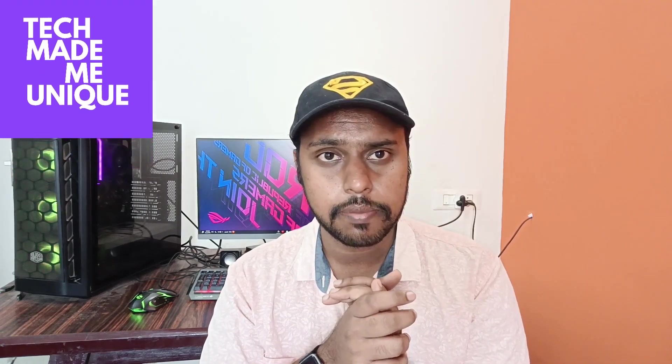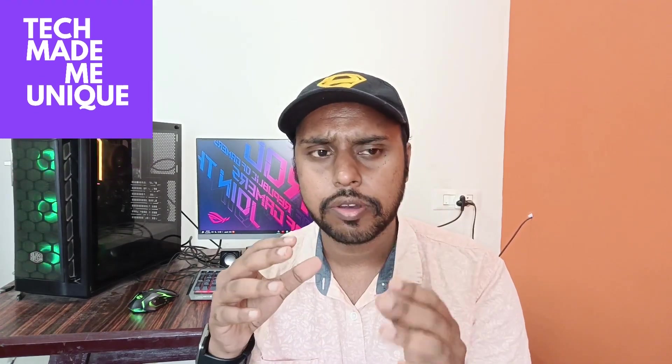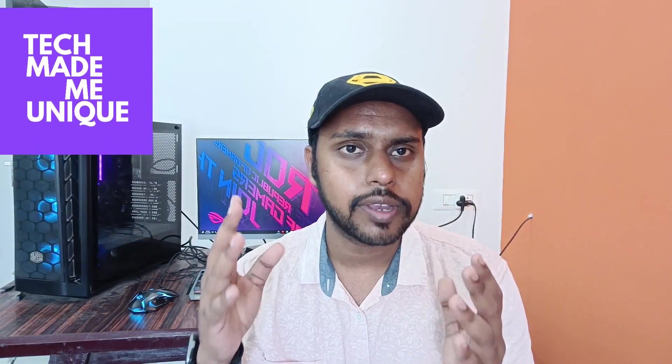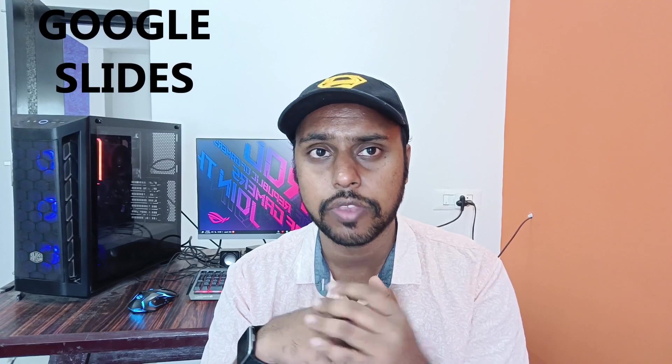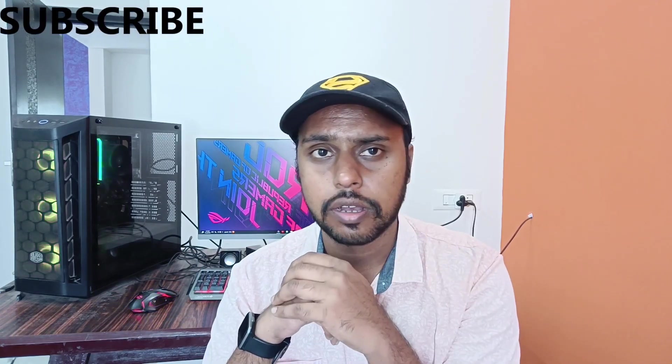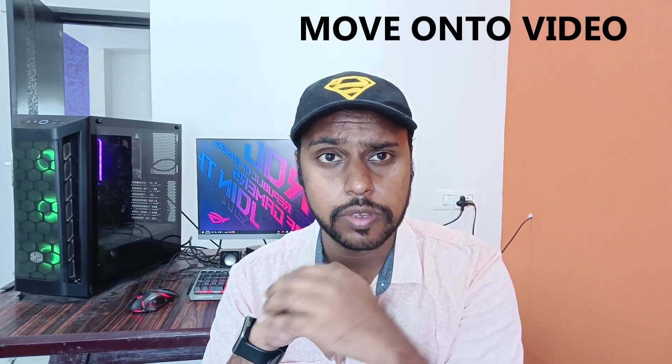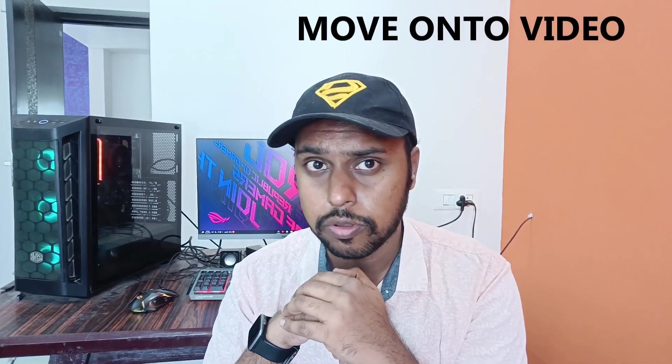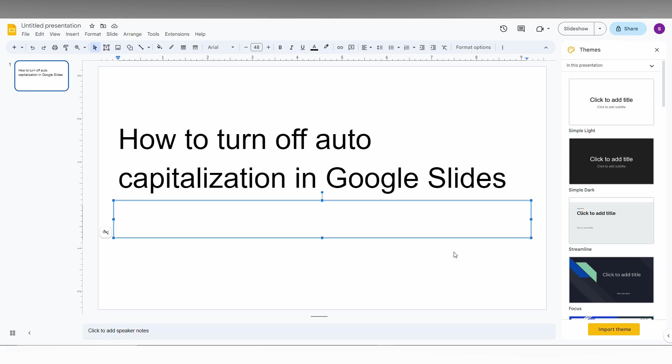Hi friends, I am Chilakya from Techmade by Unique and today we are going to see how to turn off the auto-capitalization of any words while starting a paragraph or starting a sentence in your Google Slides. And if you are new to this channel, make sure to click on subscribe button below. Let's quickly move on to the video.